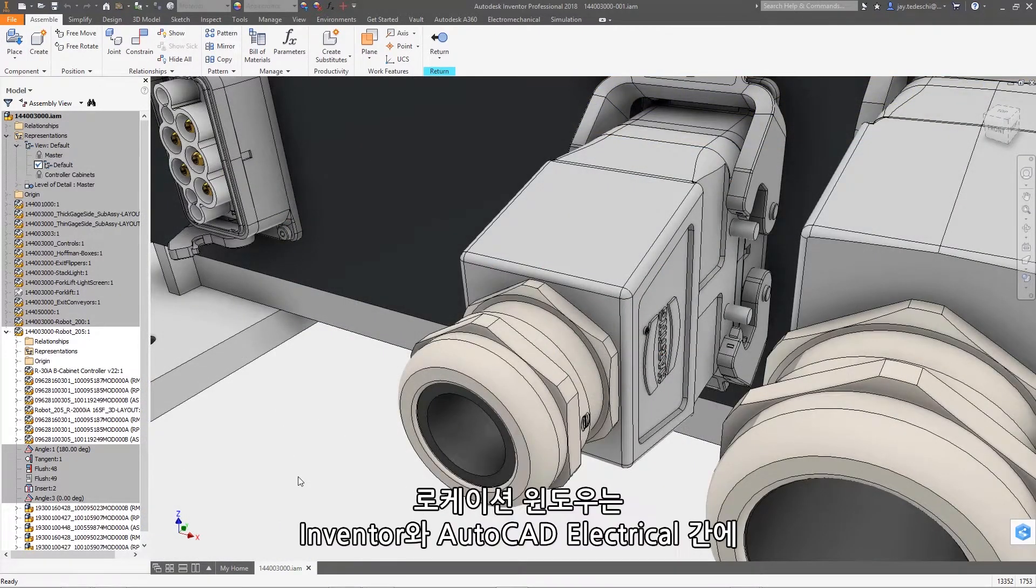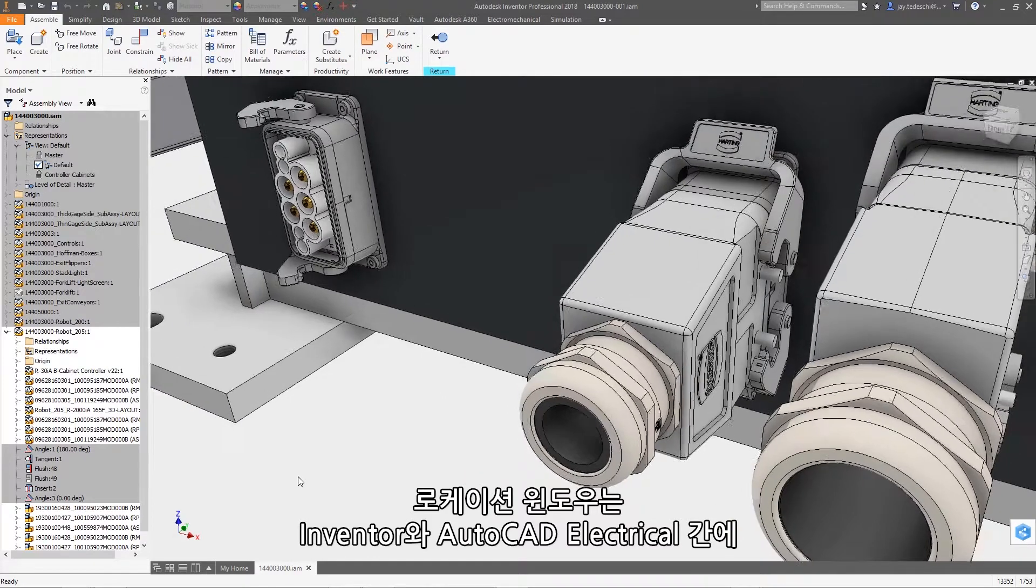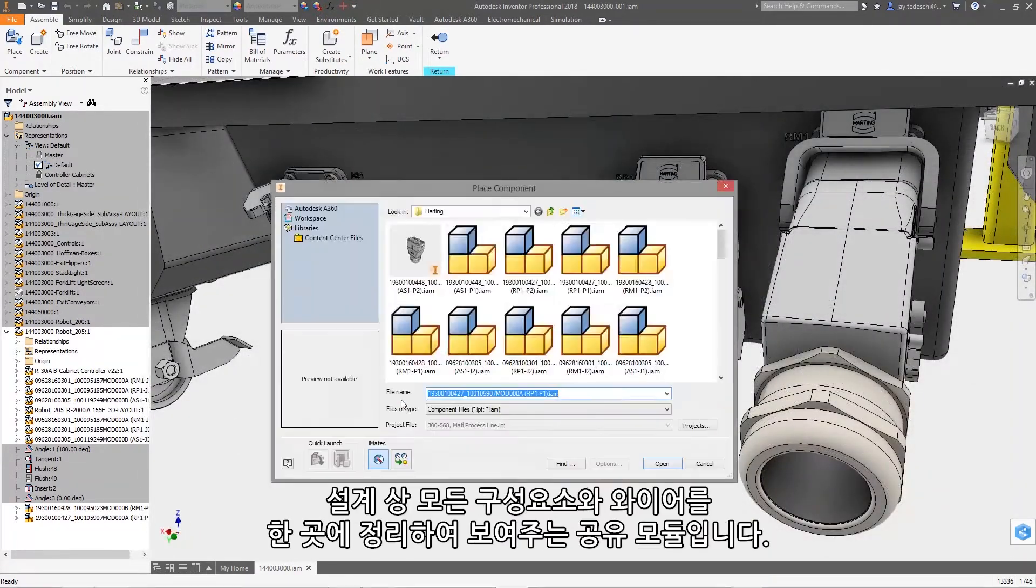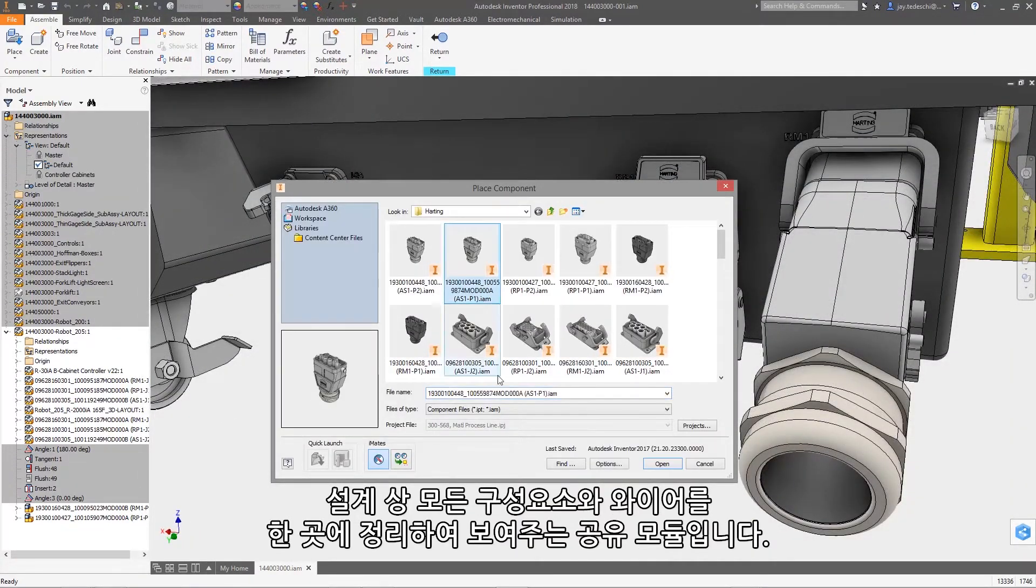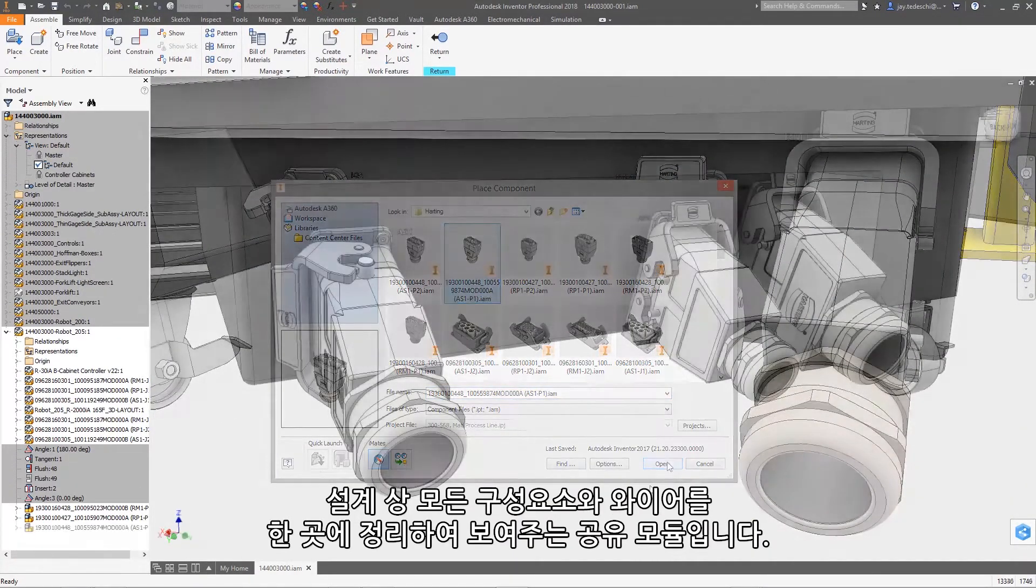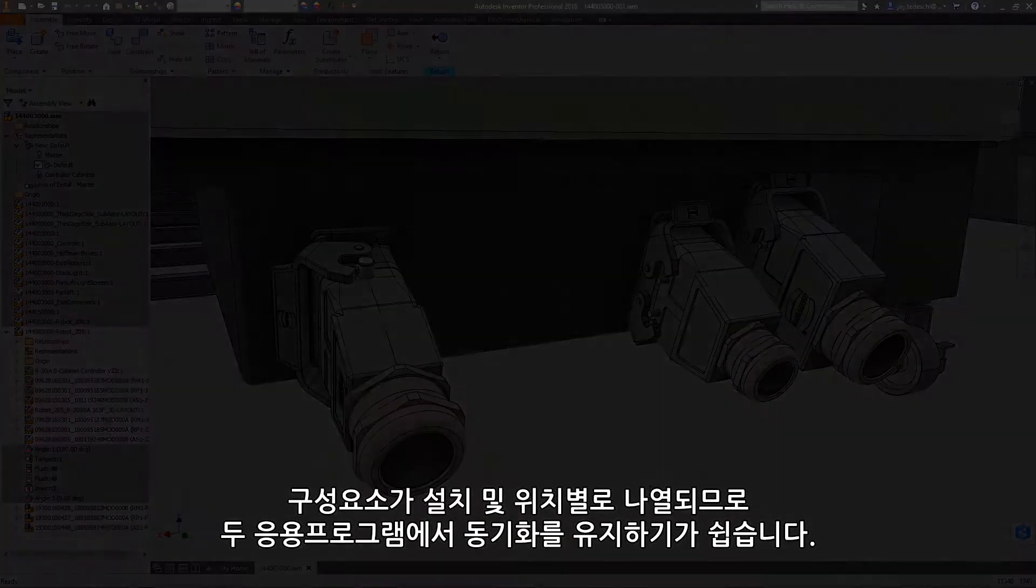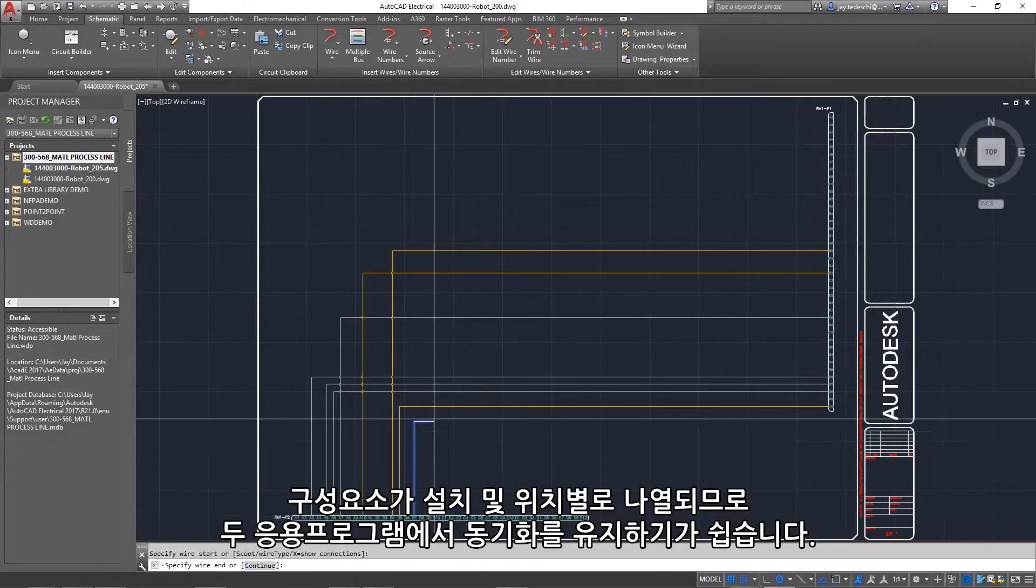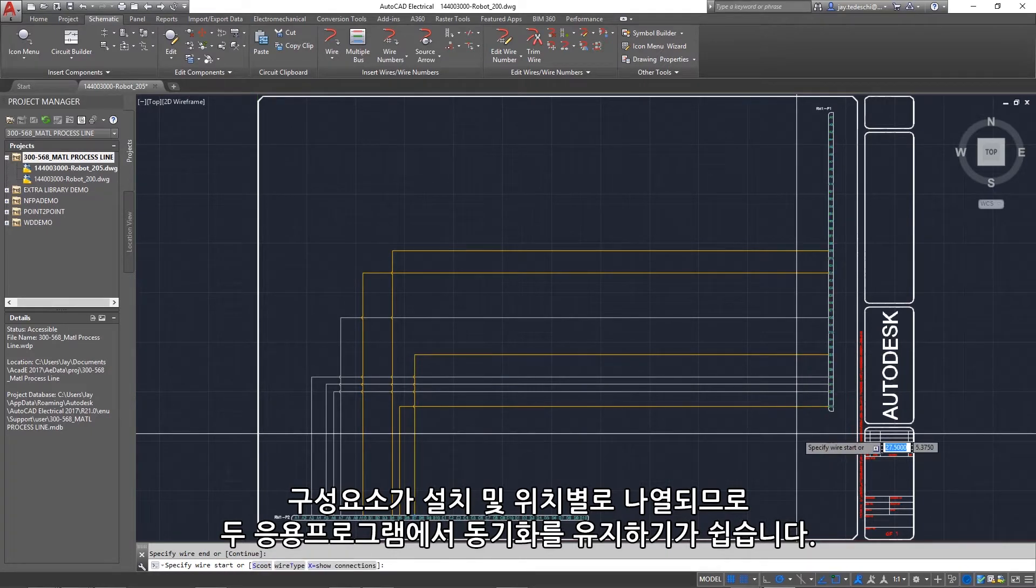The location window is a shared module between Inventor and AutoCAD Electrical that shows all components and wires in your design in a single location. Components are listed by installation and location, making it easy to keep both applications in sync.